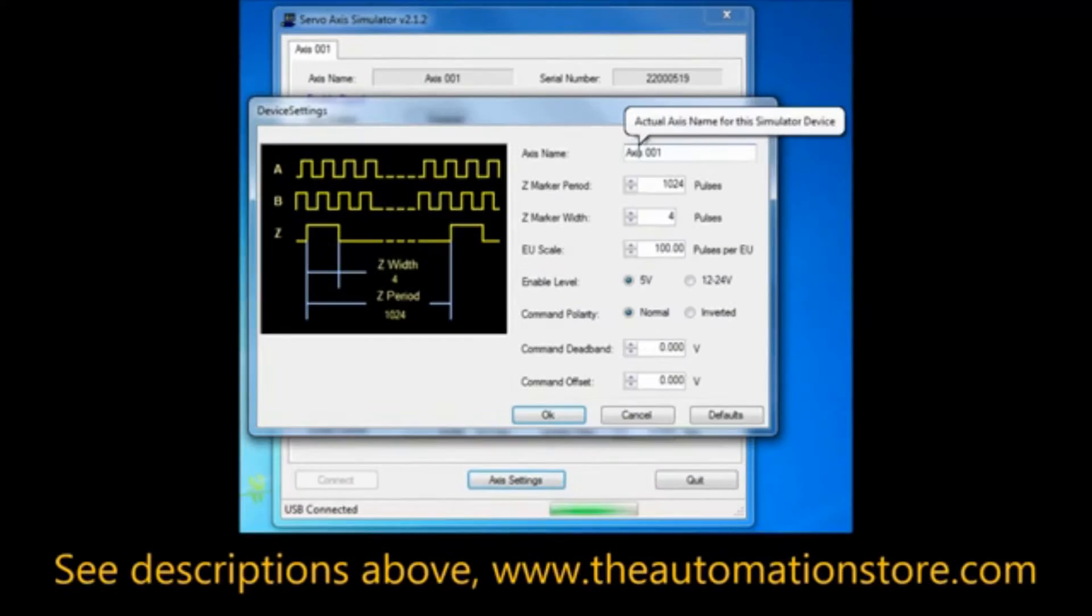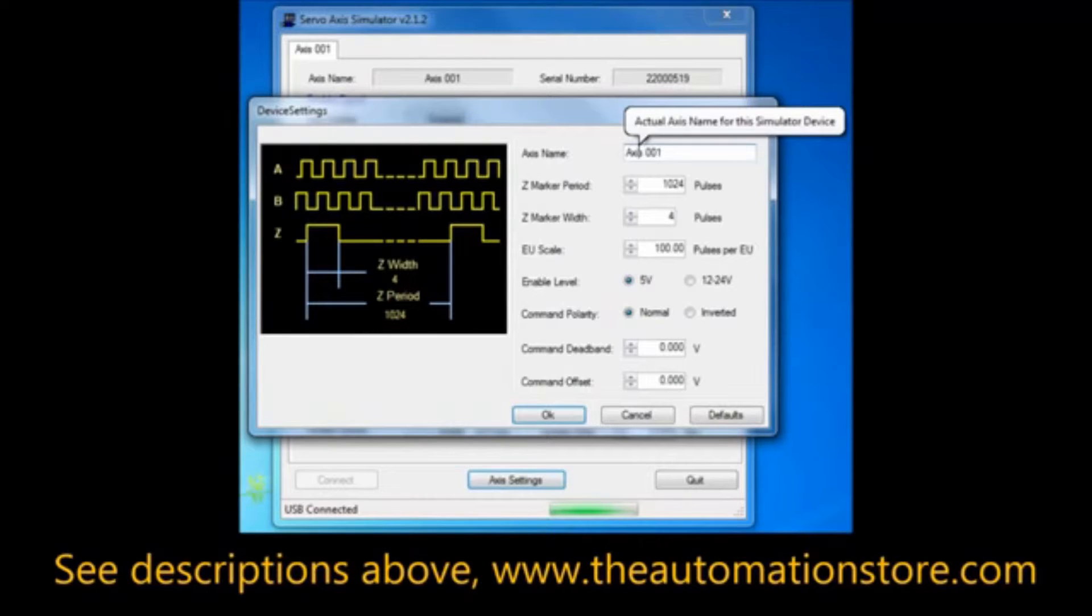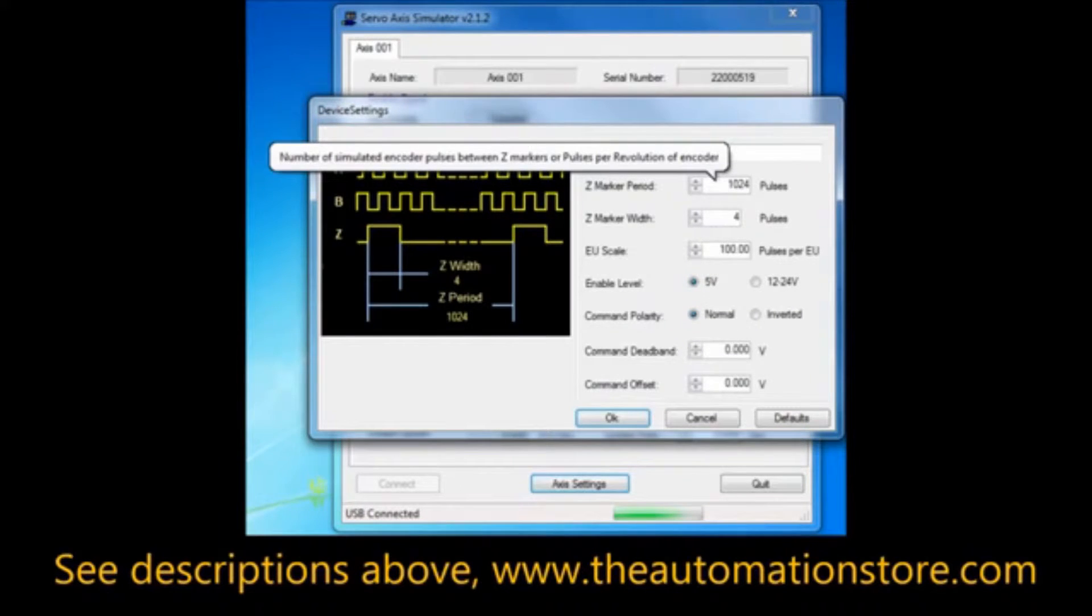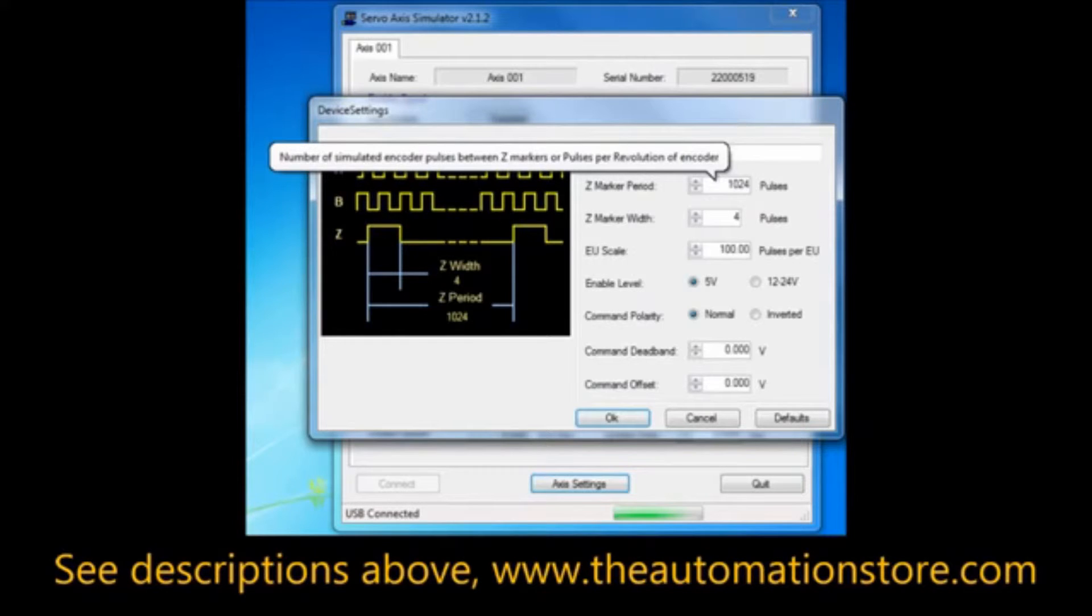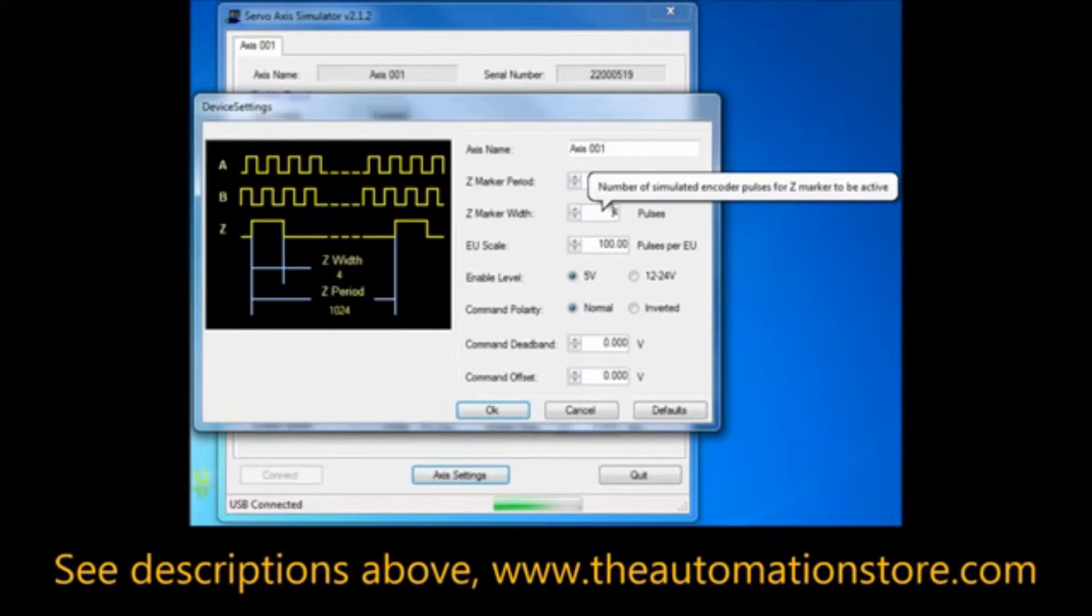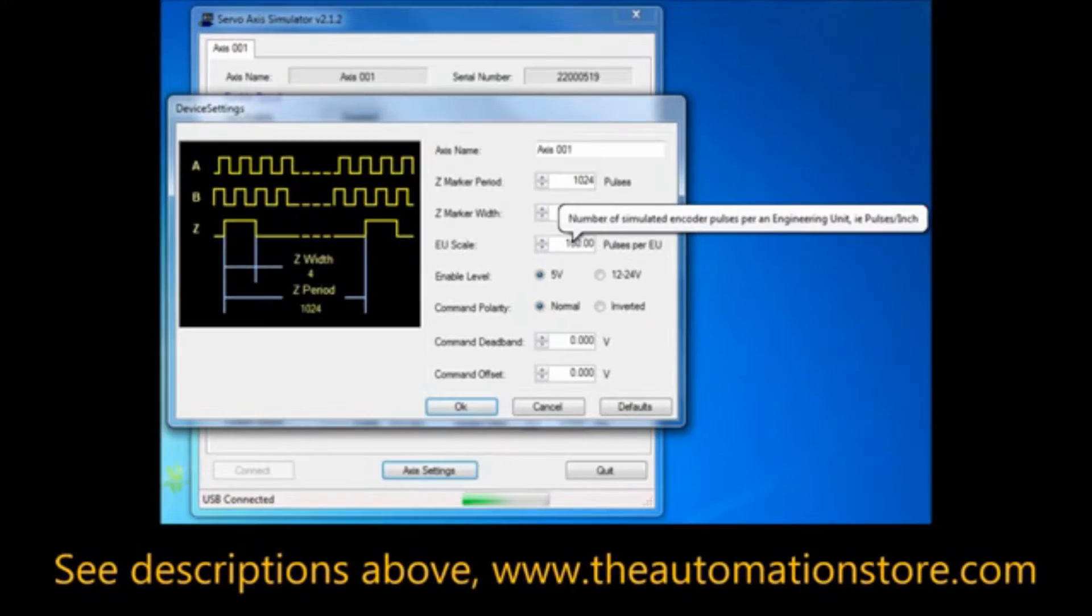Here you can name your Axis, which is helpful when simulating multi-axis applications. Set the Z-Marker Pulse to the number of regular pulses desired between markers. Set the Z-Marker Pulse Width.